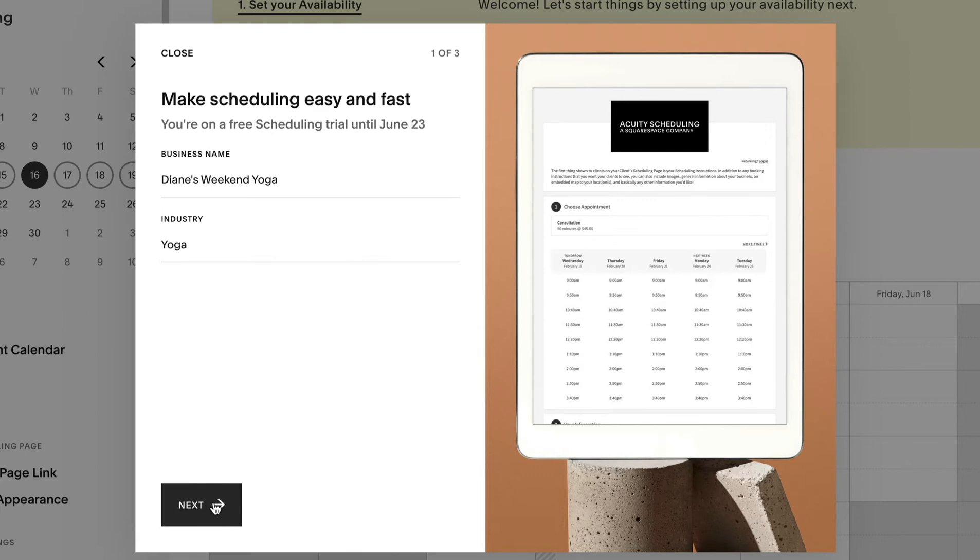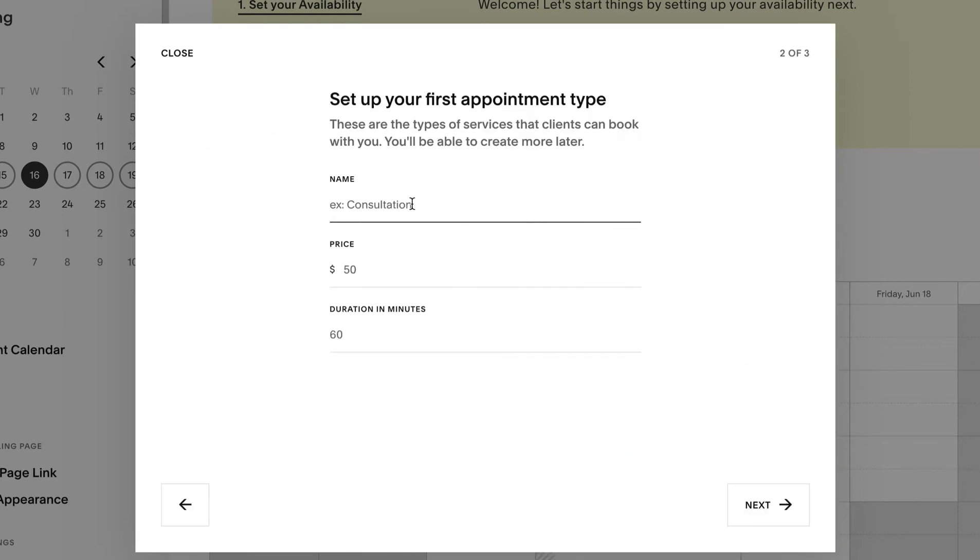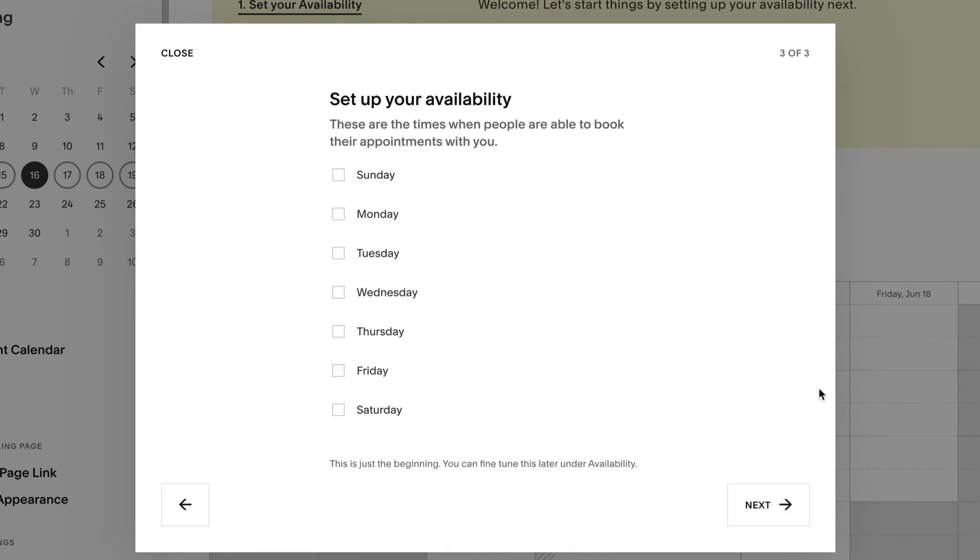Part two is appointment type. We name ours yoga class, setting the price at $20 per 60 minute class.